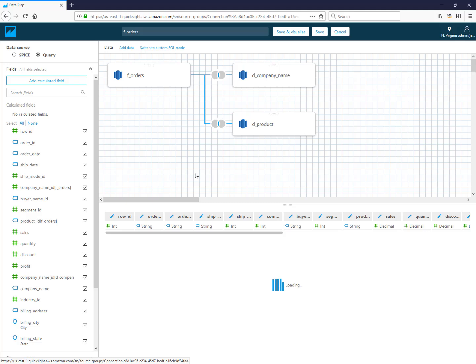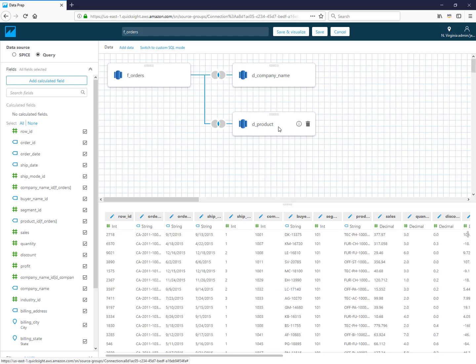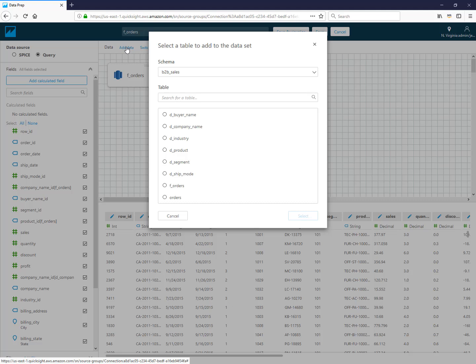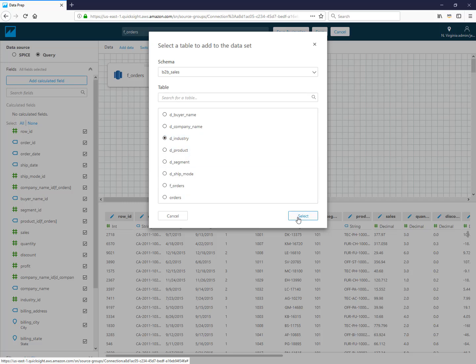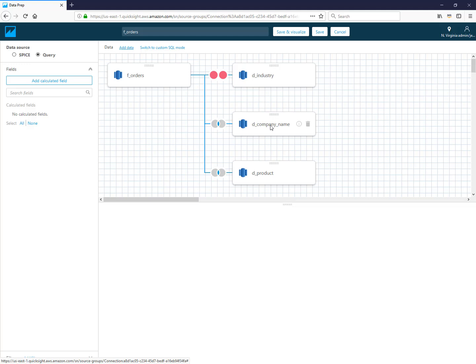Now what if I want to add a table join that doesn't join back to the first table but actually joins to one of these other tables that I've already joined? You can do that as well. I'm going to add a fourth table here. This one is going to be my industry table, which doesn't join back to the fact but joins to the company names.